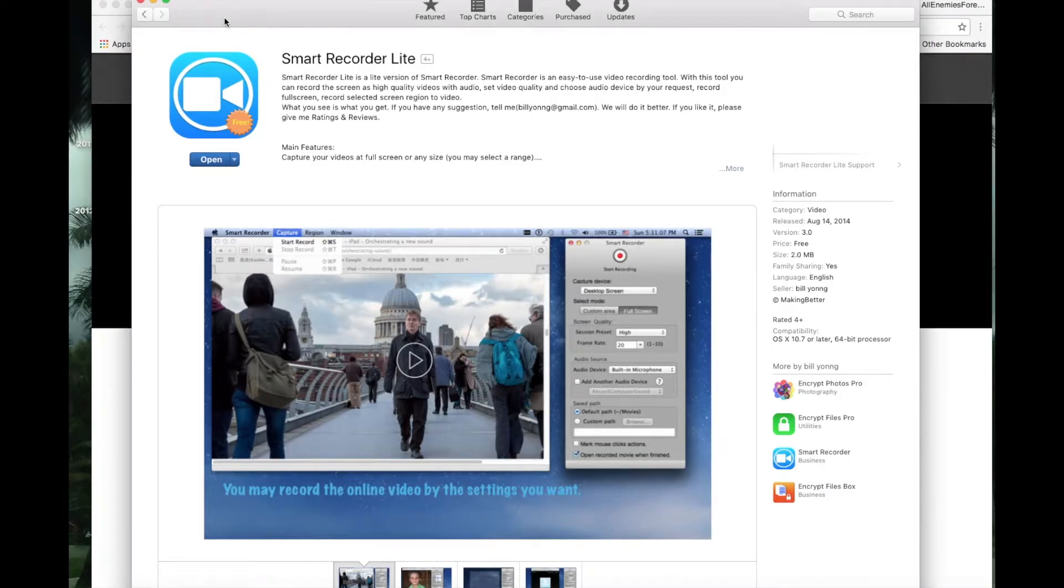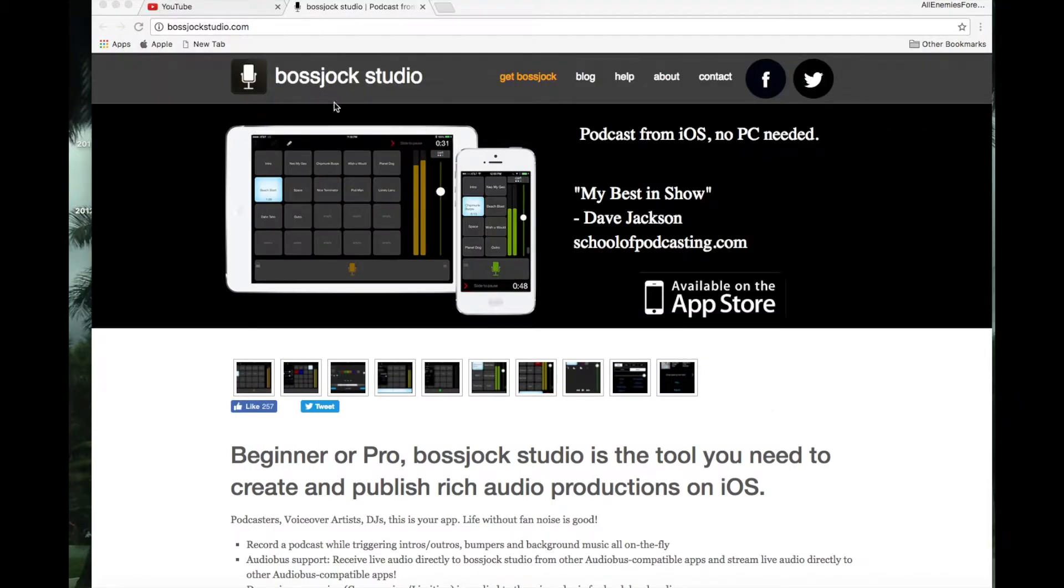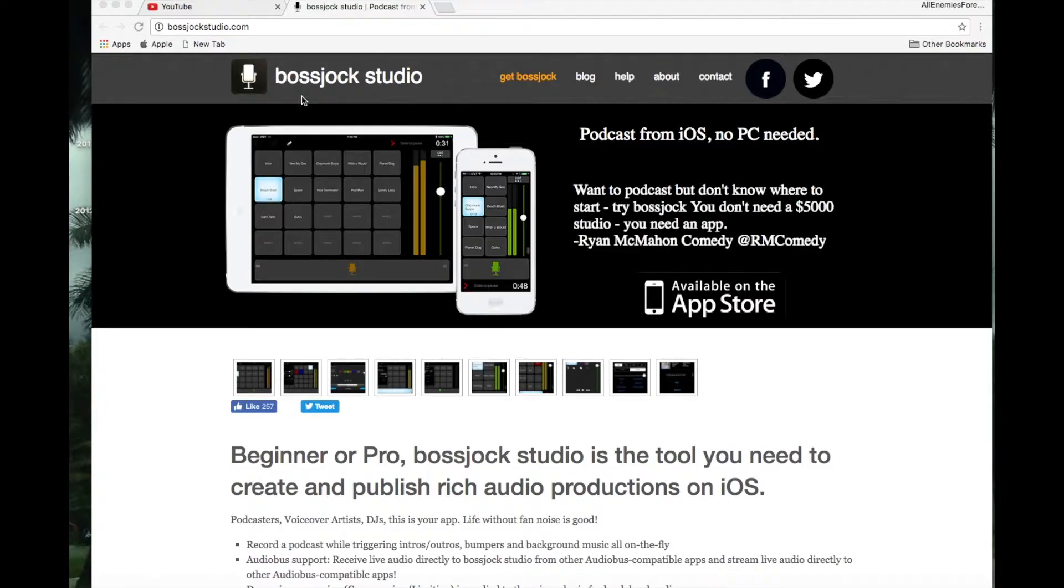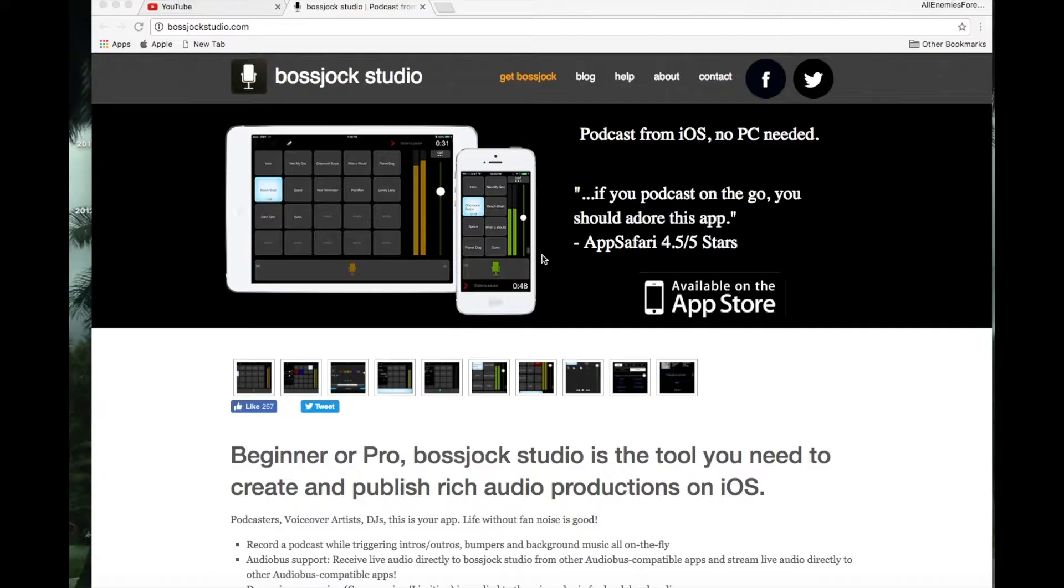Next you get Boss Jack Studio. This is for your iPhone. I got the software, it's ten bucks, get it from the App Store. I got it on my iPhone - all I got is a Mac and iPhone 6 Plus.